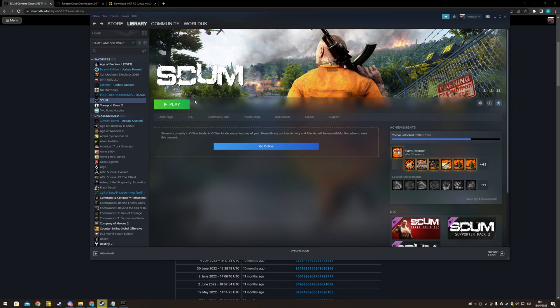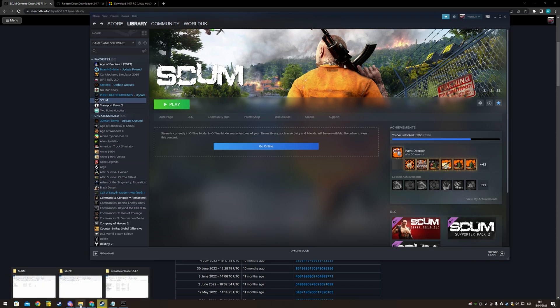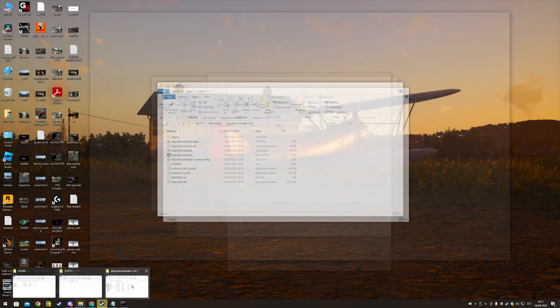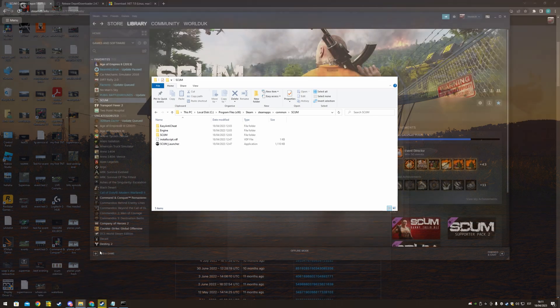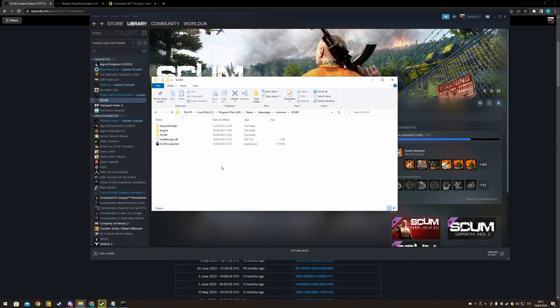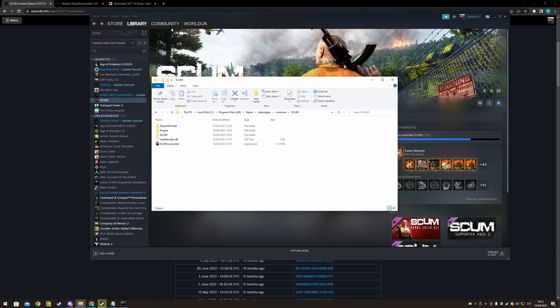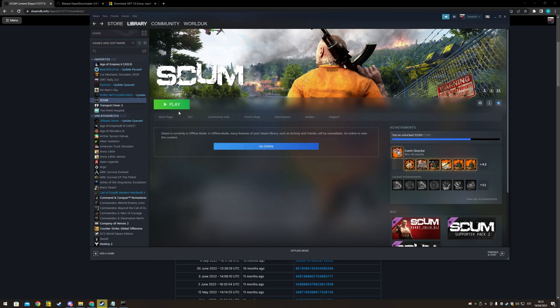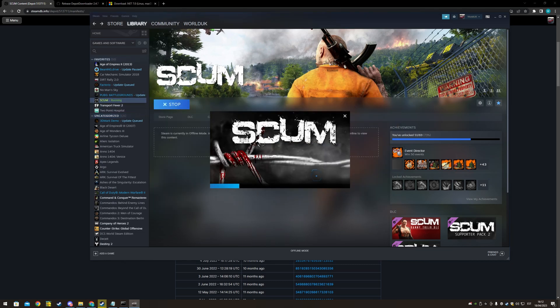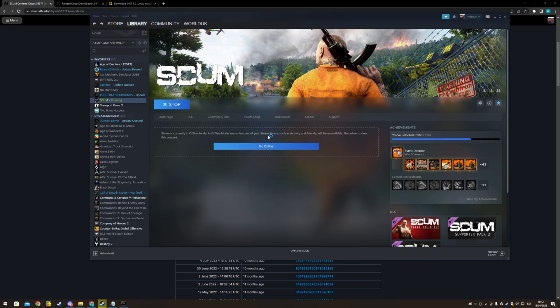And next thing, once you've copied the files into the steam library, into SCUM folder, you just come in steam, click play.